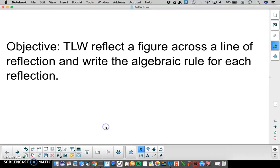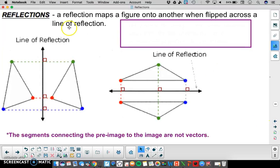In this video the learner will reflect a figure across a line of reflection and write the algebraic rule for each reflection. First, let's talk about what reflections are. A reflection maps a figure onto another when flipped across a line of reflection.